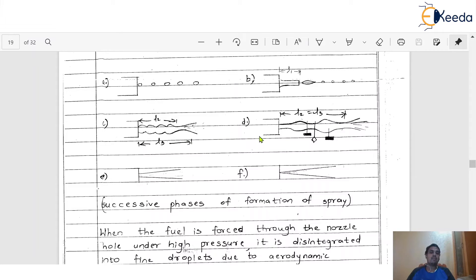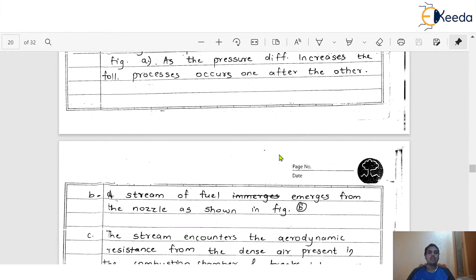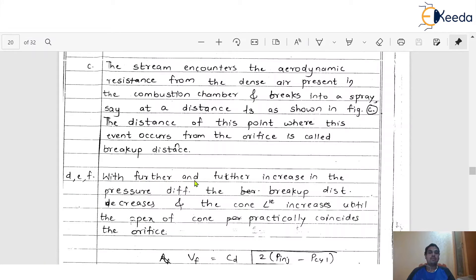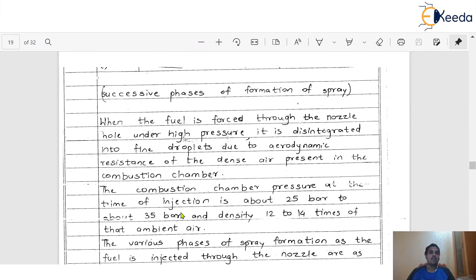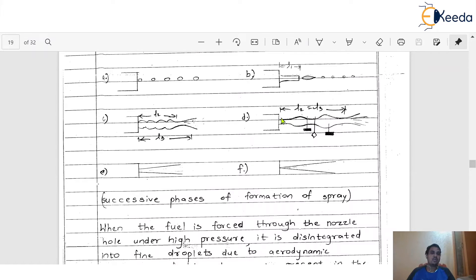The next phase is Phase D. Comparing diagrams C and D, with further increase in the pressure difference, the breakup distance now decreases and the conical angle increases until the apex of the cone practically coincides with the orifice. Initially the breakup distance was L1, then L2, then L3. As pressure difference increases more, the breakup distance decreases. L2 equals L3 at some point, and then both decrease.